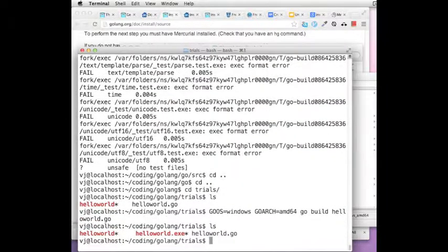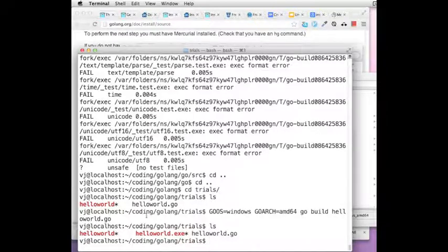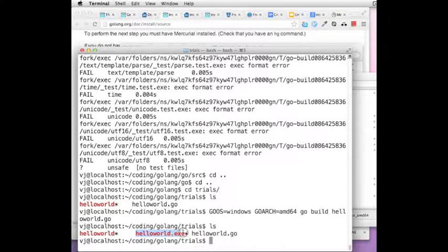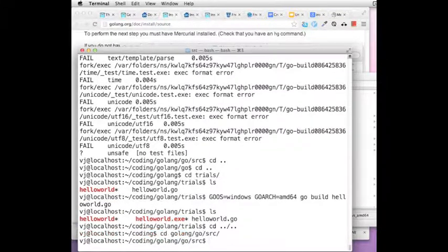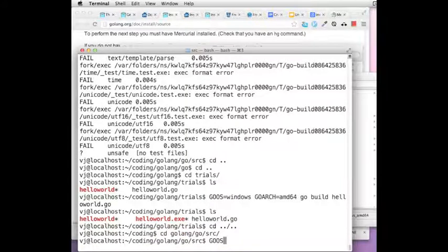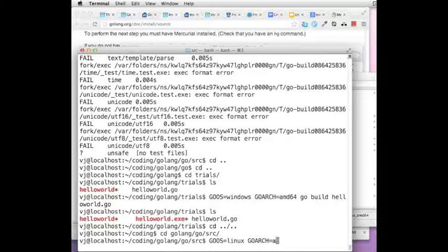As soon as it is built, you will find a folder for Windows also. Now using the same pattern Go OS equal to Windows, Go Arch equal to AMD64, you can do a build on the Go file that you have. And you can now see that there is an exe file and the Mac OS X executable.